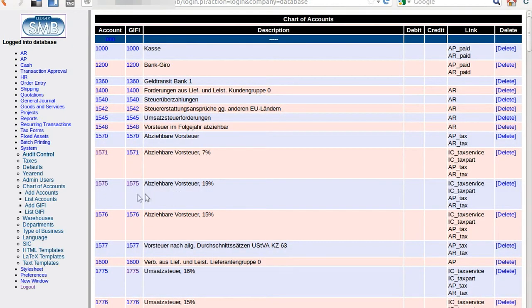We have already worked with this one — this is okay — but there is another value we have changed, and we are changing the description here accordingly.